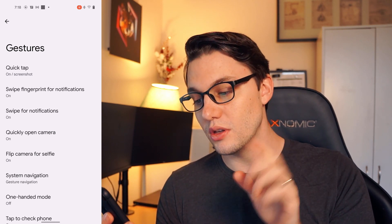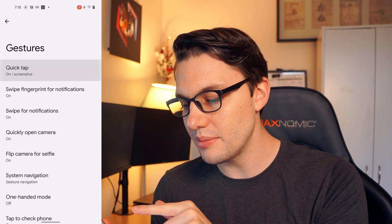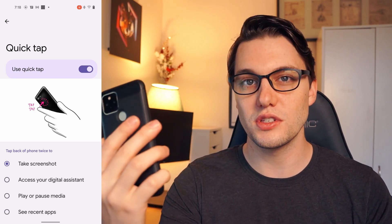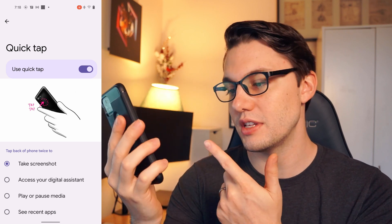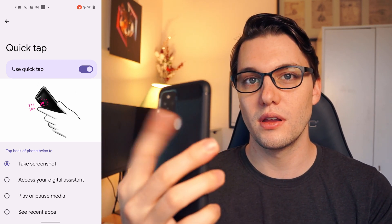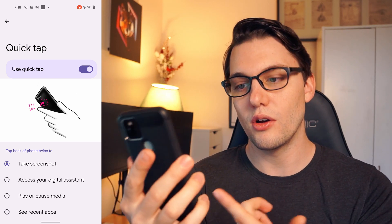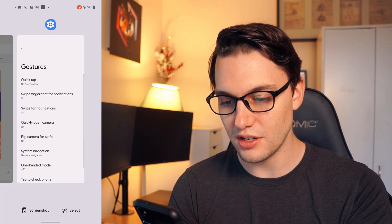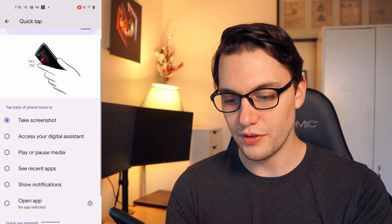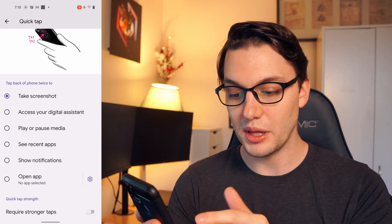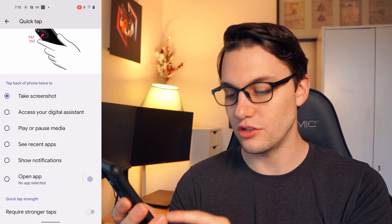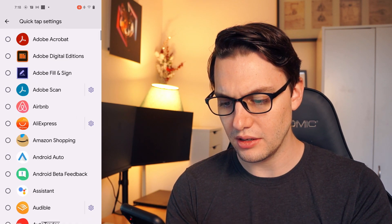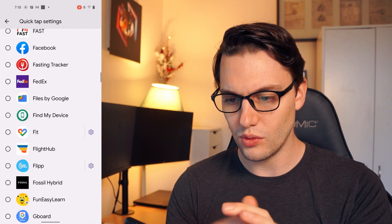Number three is going to be the Quick Tap gesture. You guys might have heard about this before — they were calling it Tap Tap for a while. Basically it's a gesture feature that uses the back of the phone and registers when you tap. In this case I've set it to take a screenshot, and as I tap the back of my phone, it now takes a screenshot. You can set it to do a bunch of different things: access digital assistants, player controls, media, see recent apps, show notifications, or even open a specific app — you just go in and choose whatever you want.